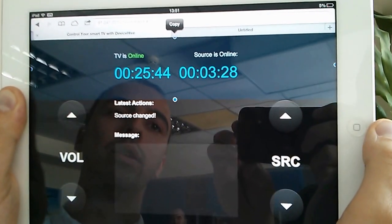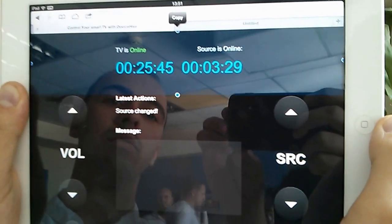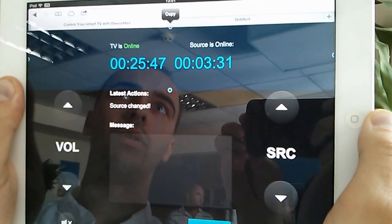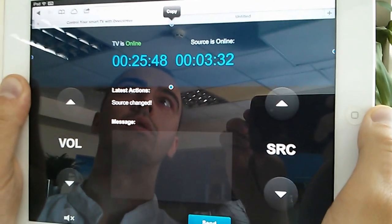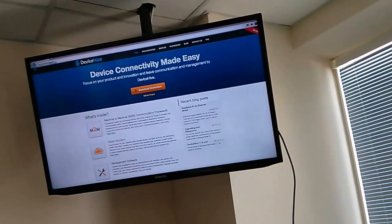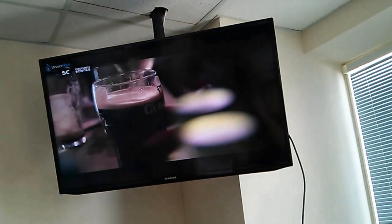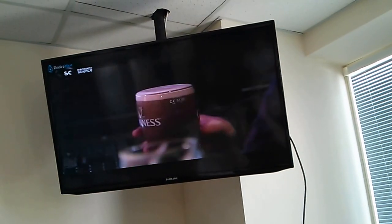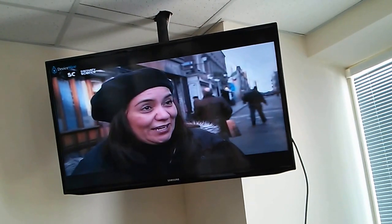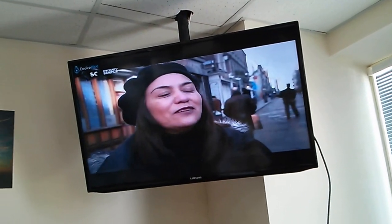Okay, so let's test how it works. First of all, let's change the source of the smart TV. We'll click on source. And you can see that the source changed and we see discovery channel.